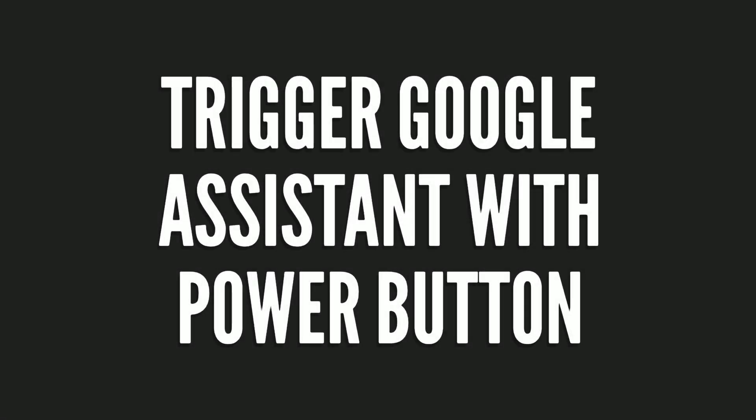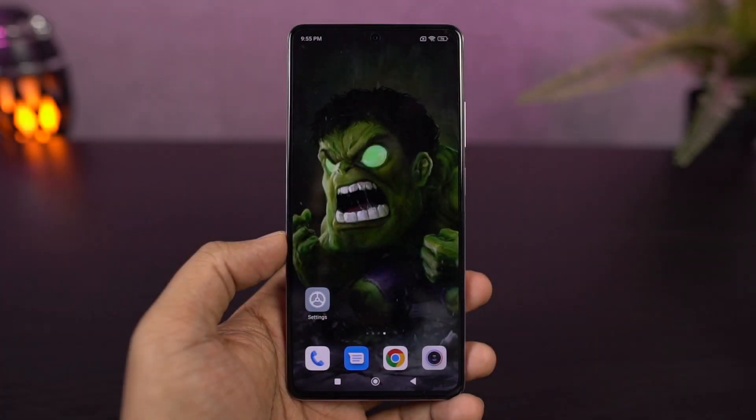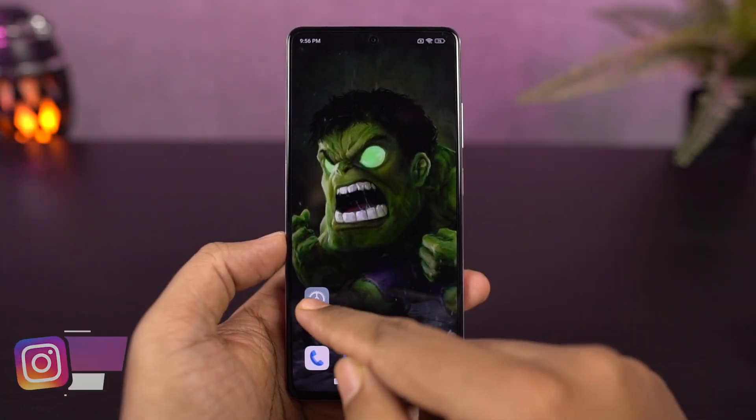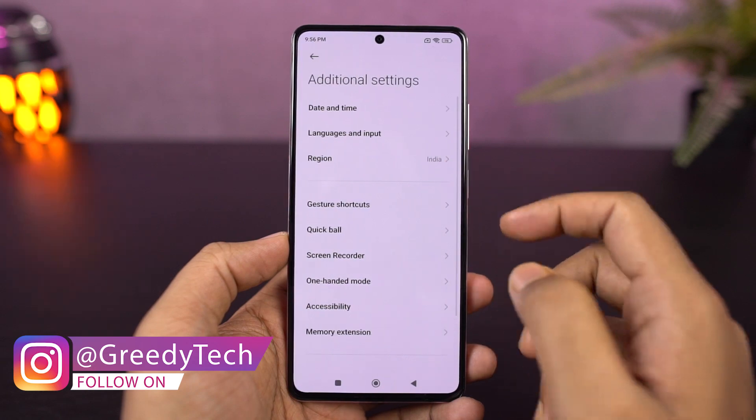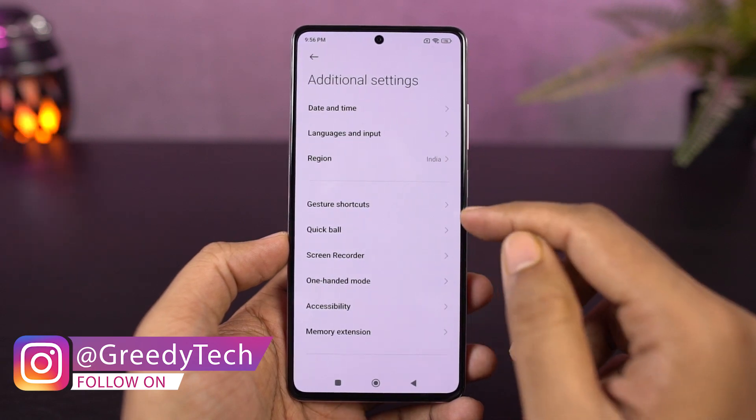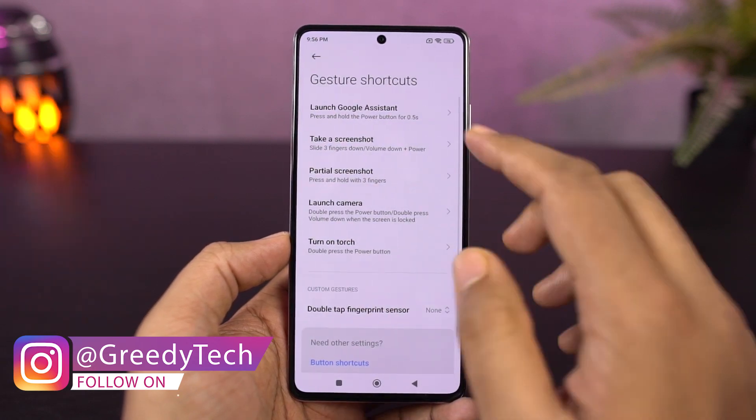You can also trigger Google Assistant using the power button. Just enable this toggle, then press and hold the power button to trigger Google Assistant.